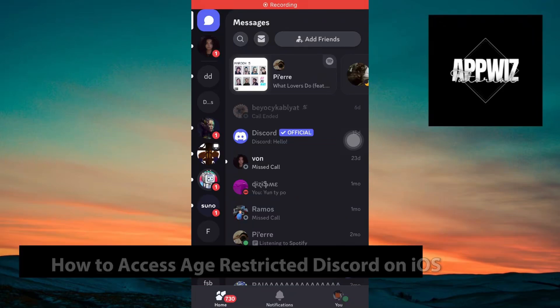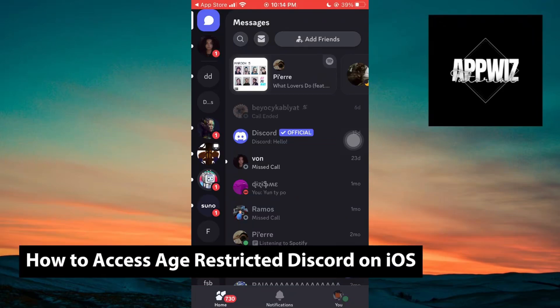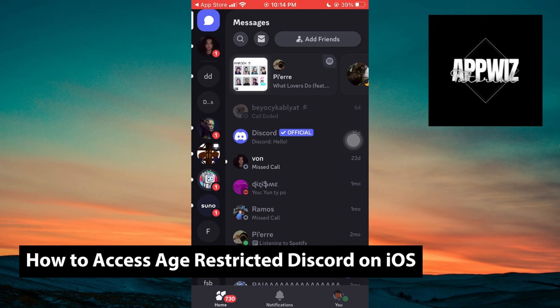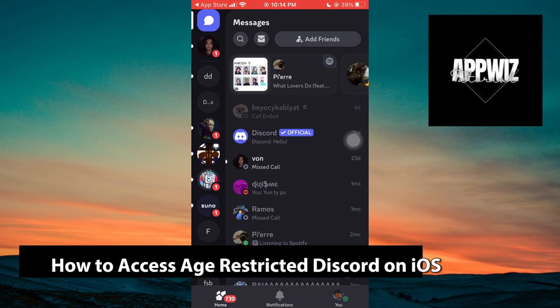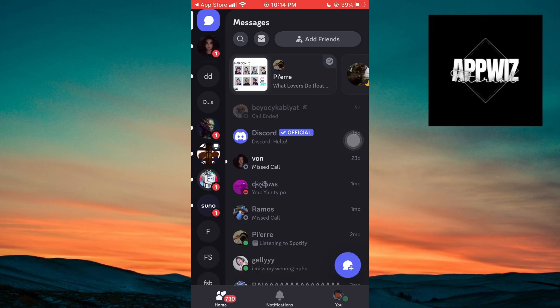Hey guys, welcome back to another video. In today's tutorial, I will show you how you can access age-restricted Discord on iOS. This is a step-by-step guide, so you should be able to follow easily.